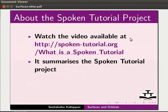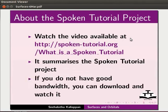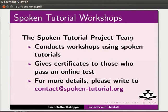Watch the video available at this URL. It summarizes the spoken tutorial project. If you do not have good bandwidth, you can download and watch it. The spoken tutorial project team conducts workshops using spoken tutorials and gives certificates.